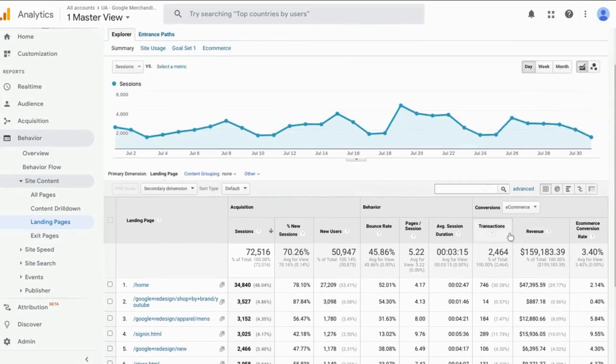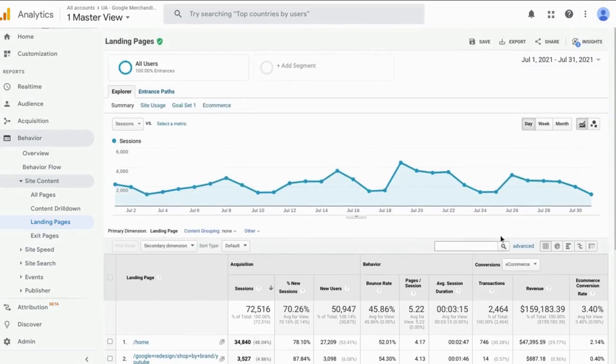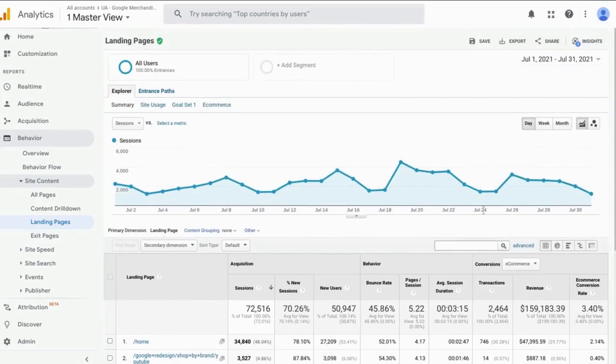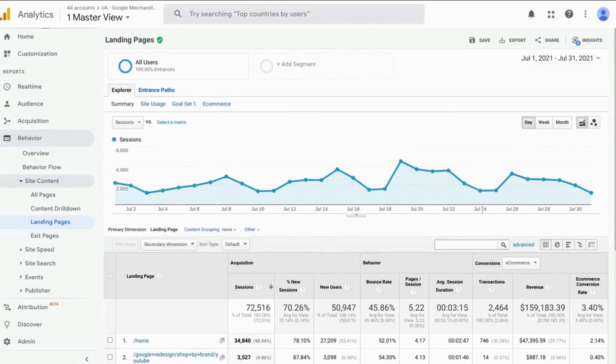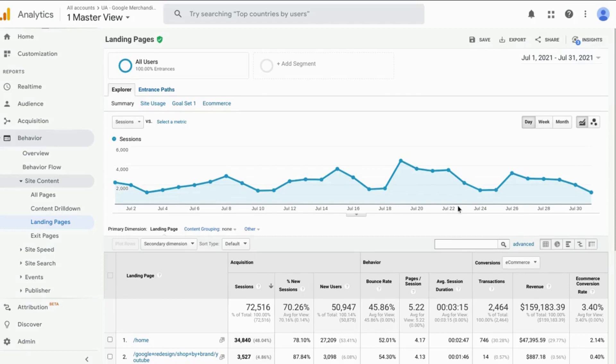So if you found this useful, please like and subscribe. And you'll receive more content and more videos on how you can use, how you can leverage Google Analytics as well as Google Analytics 4 to improve your site. Have a great day. Bye.